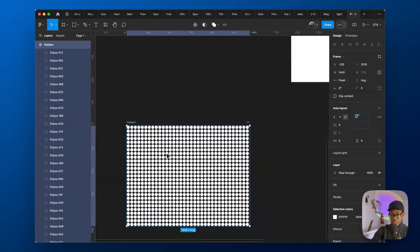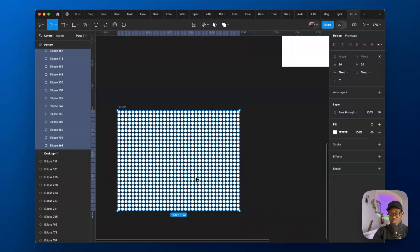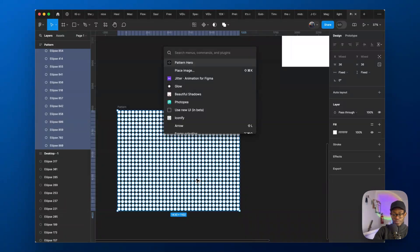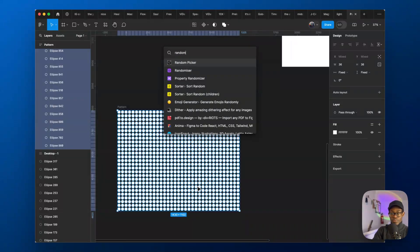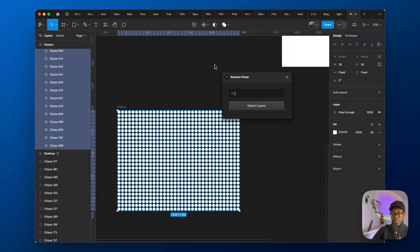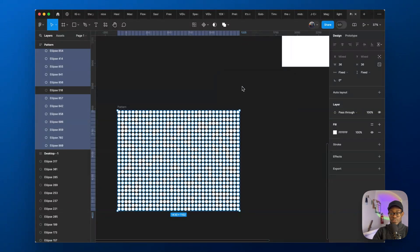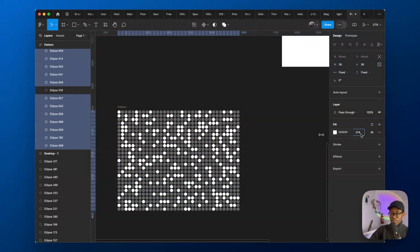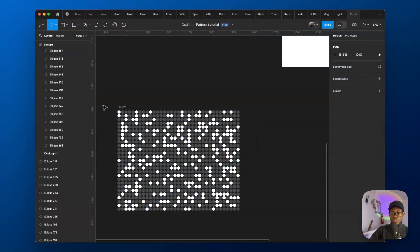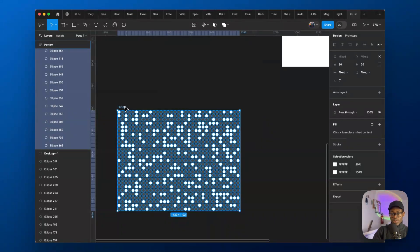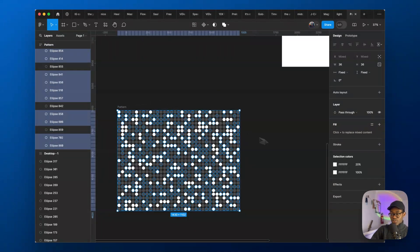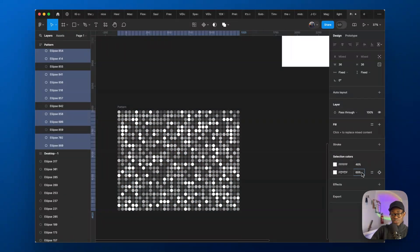To do that, come over here, select all the shapes, press Enter to select the children, and then use a plugin called 'Random Picker' — developed by Ogus on Twitter, a really badass designer. It randomly picks a percentage of the circles — say 70% — and you reduce their opacity, maybe to 20. Then you run it again: Random Picker at 50%, take some of those up to 40 opacity. You're just eyeballing it; there's no hard and fast rule.